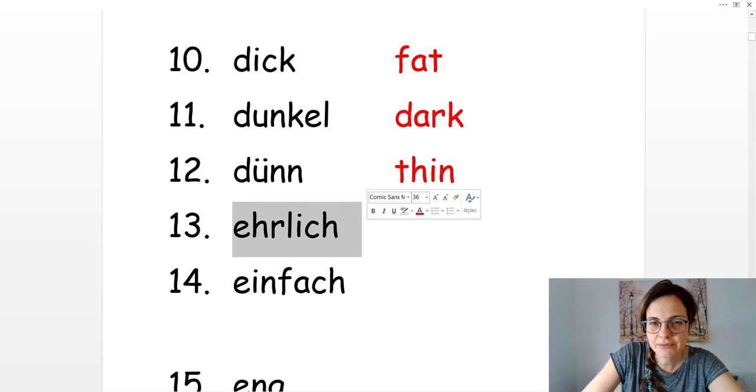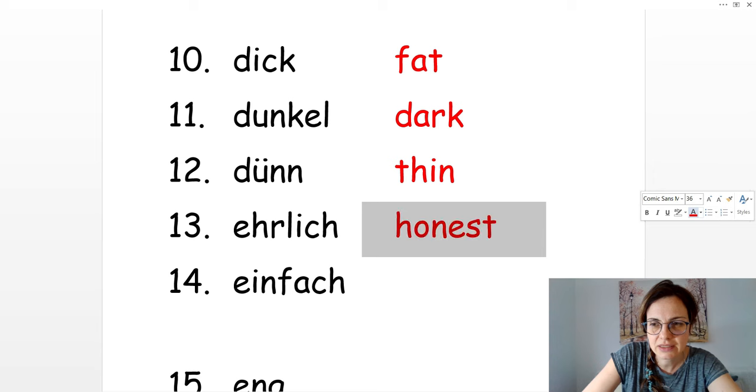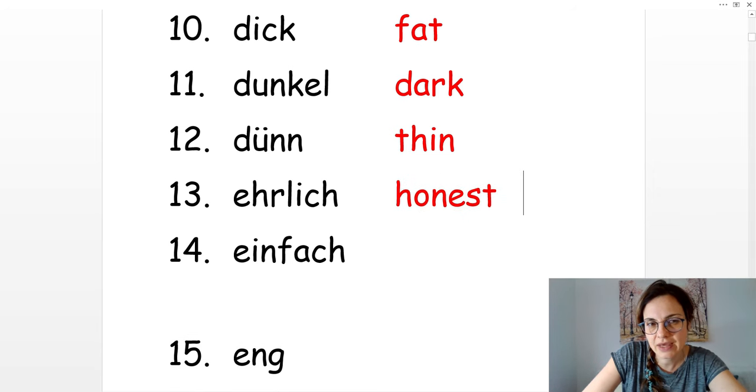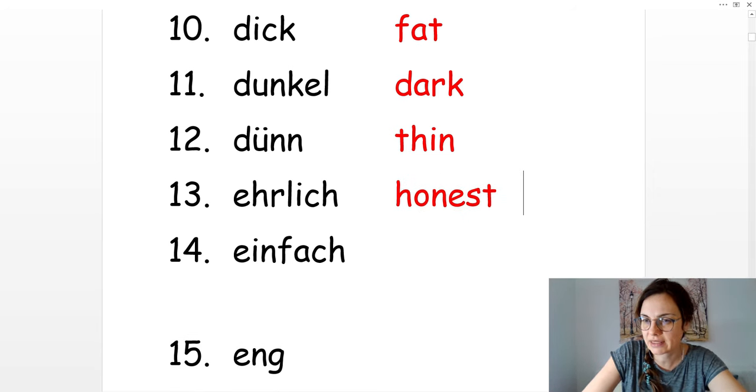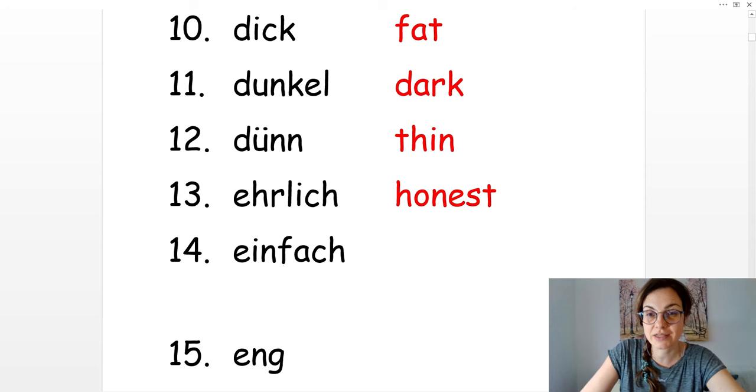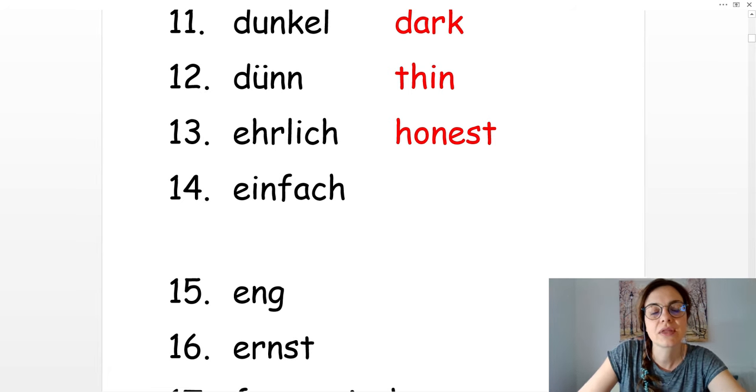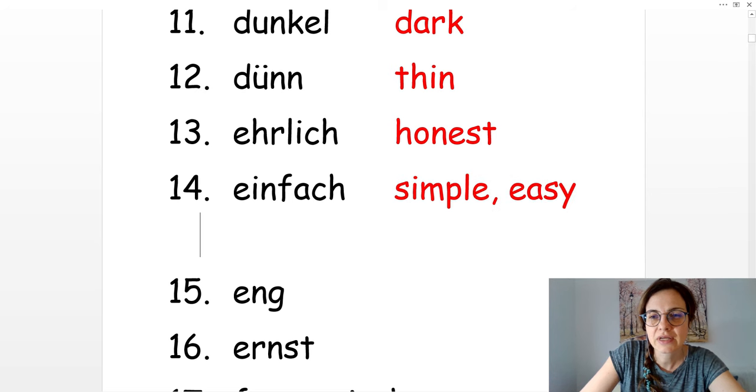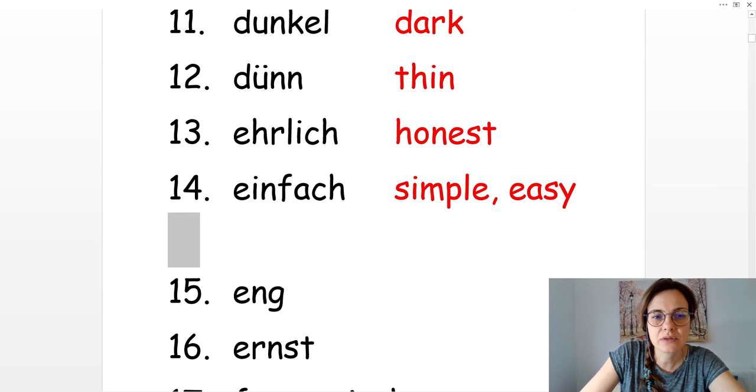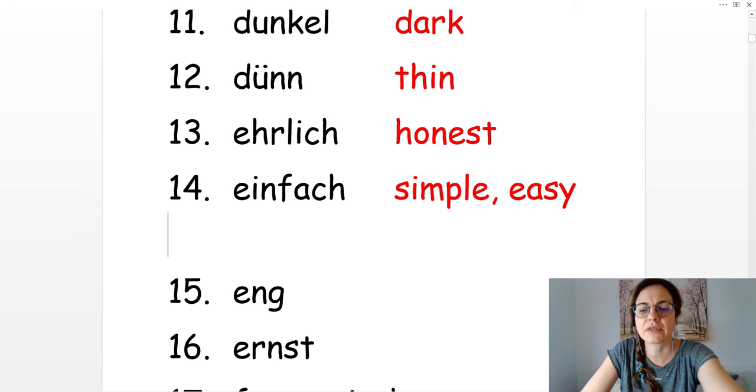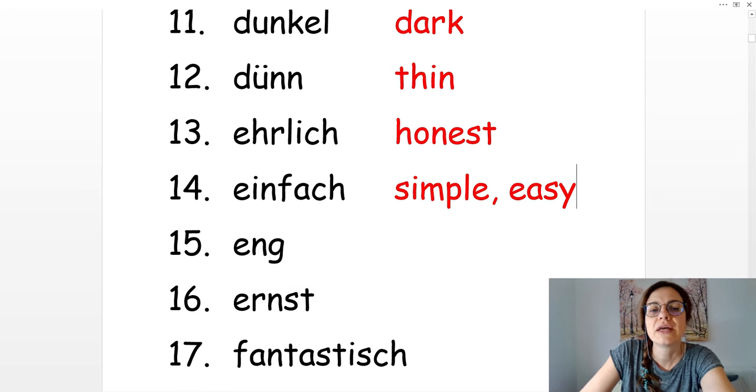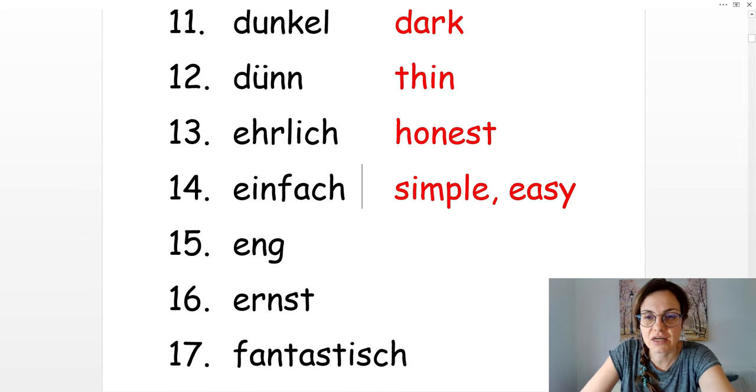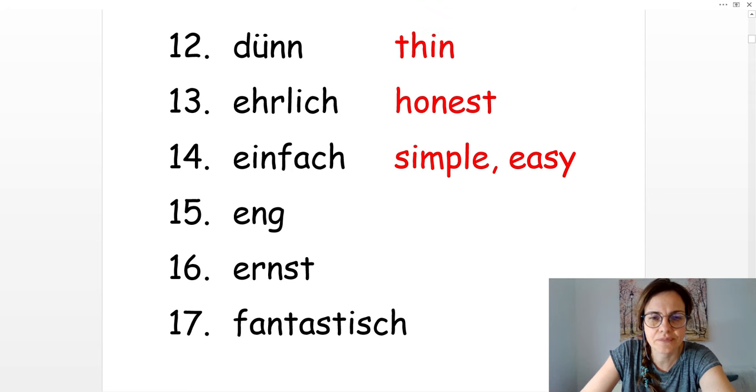Ehrlich. Ehrlich is honest. Er ist immer ehrlich. He's always honest. Einfach. It's simple or easy. Die Frage ist einfach. This question is simple.